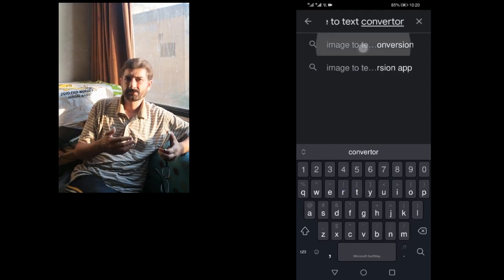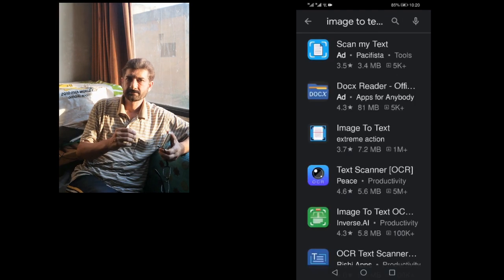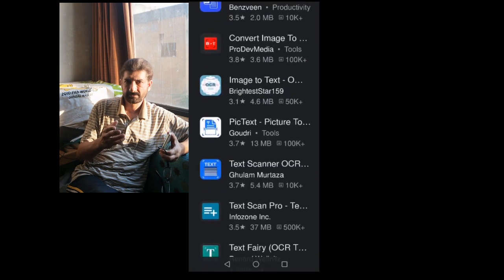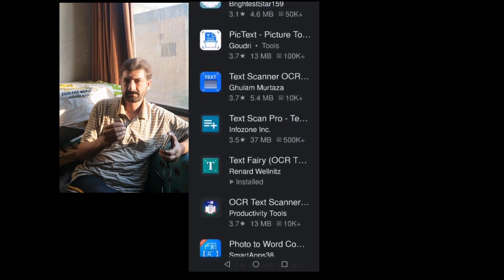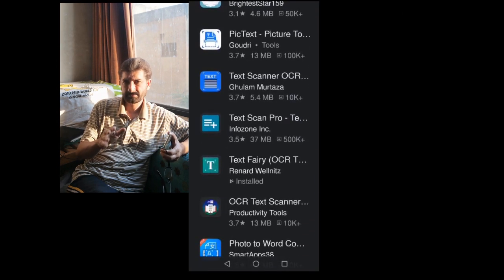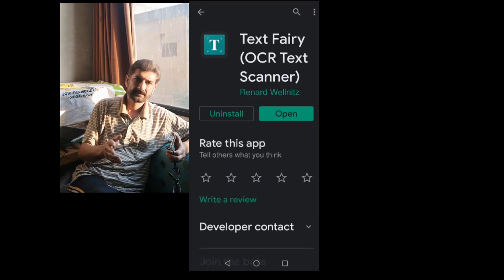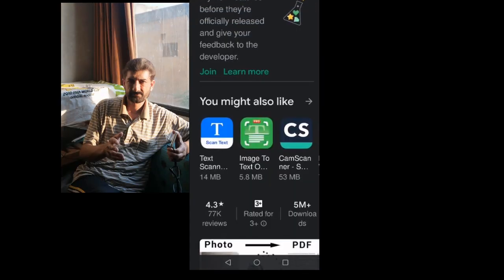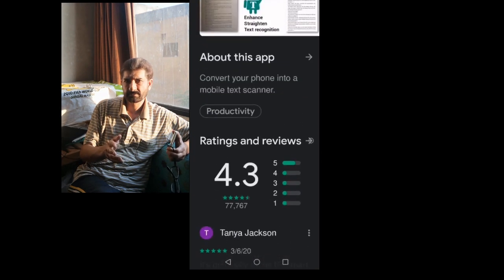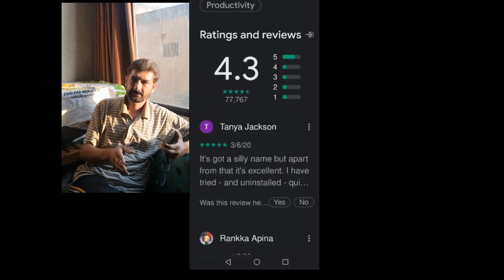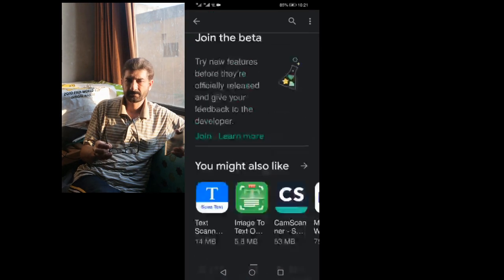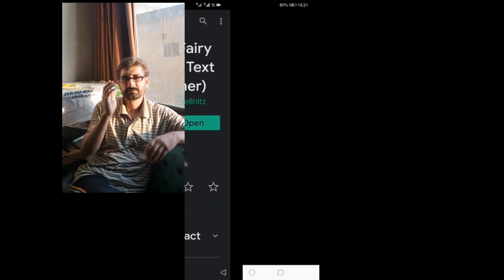Gradually scroll down. As you can see on the screen, Text Fairy is available. I have already installed it. This is the picture you can see on the screen so you can identify it. It has a 4.3 rating. Since I already have it installed, I can directly open it.